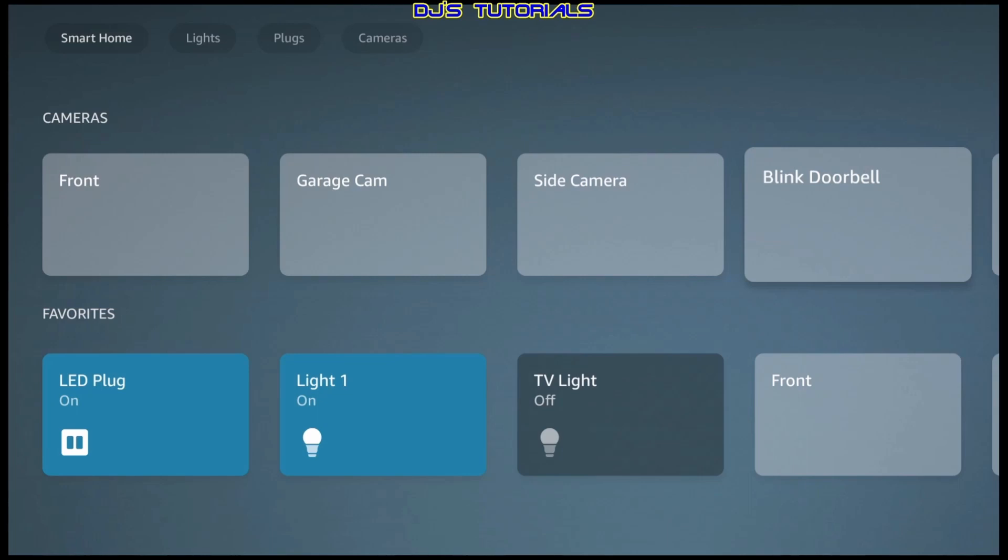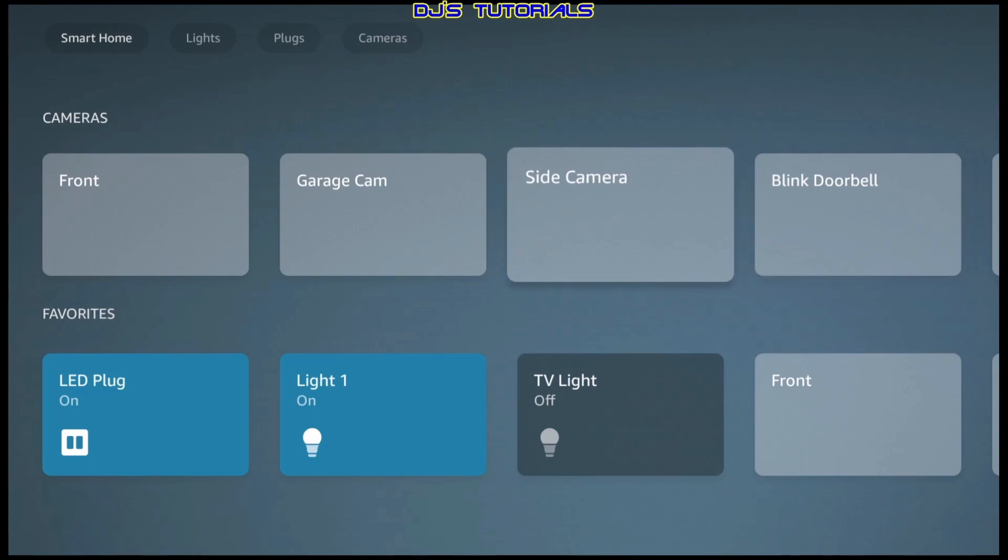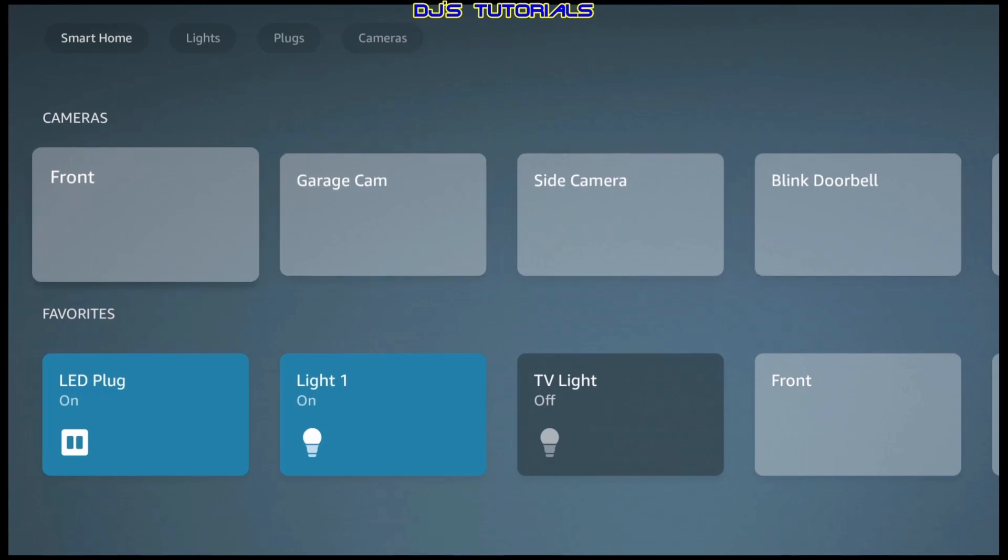The Wyze cameras and the ring cameras, they work fine, no issues. But besides that, I personally find this useful, but what do you guys think? Is this something you may use? Do you find this useful? Do you guys have smart home devices set up in your house? I would love to know. Leave me a comment in the comment section below.